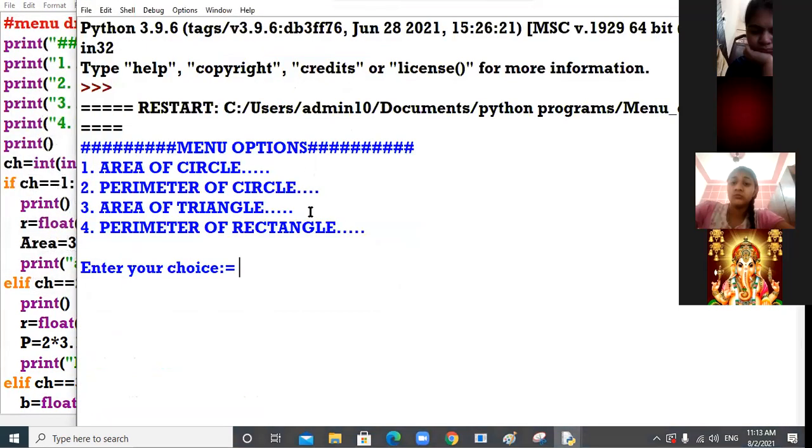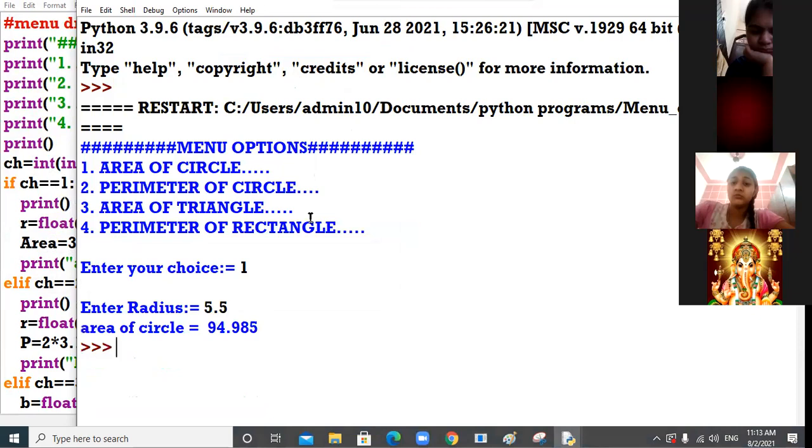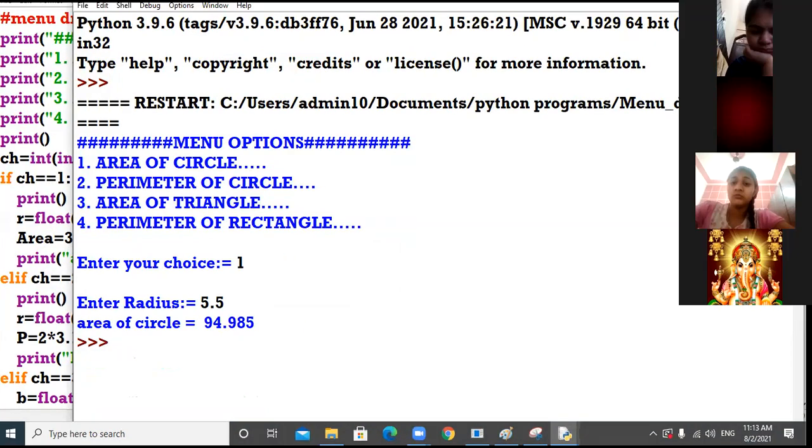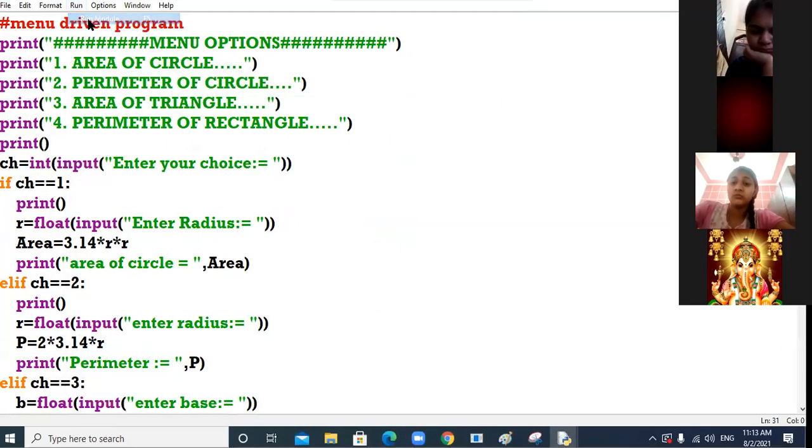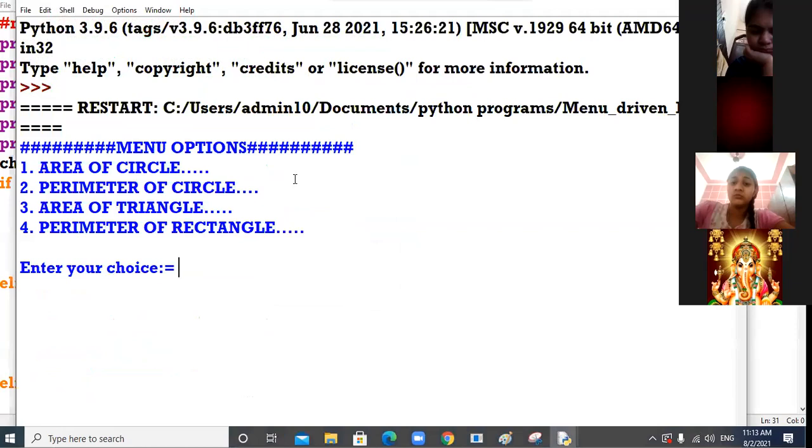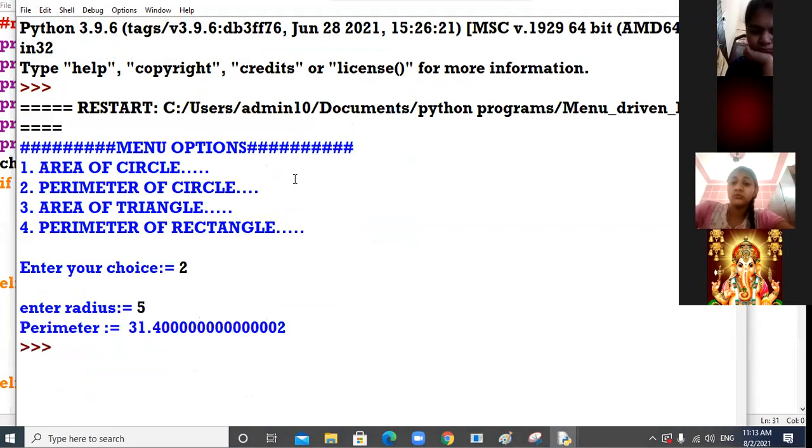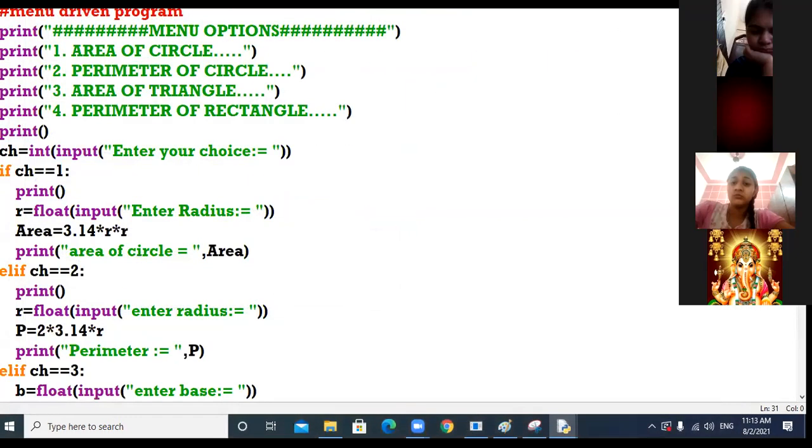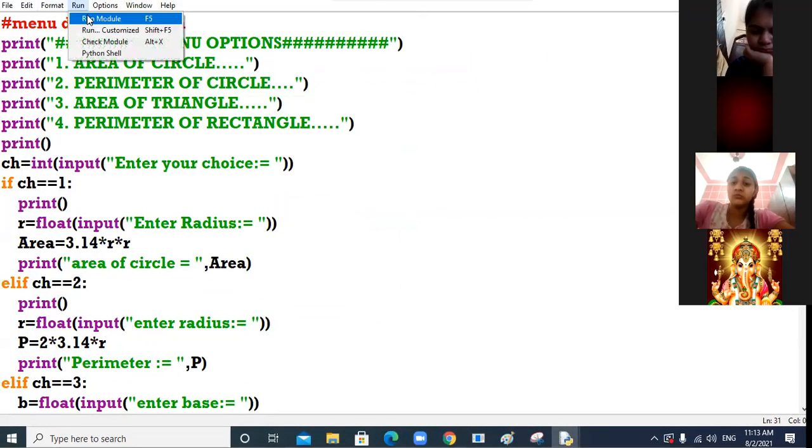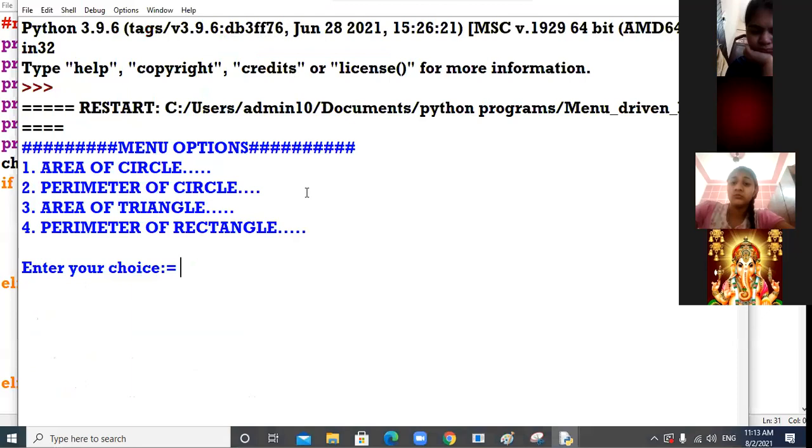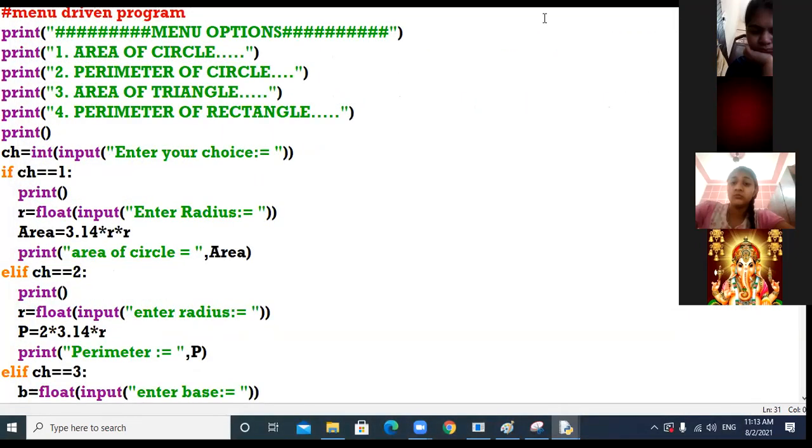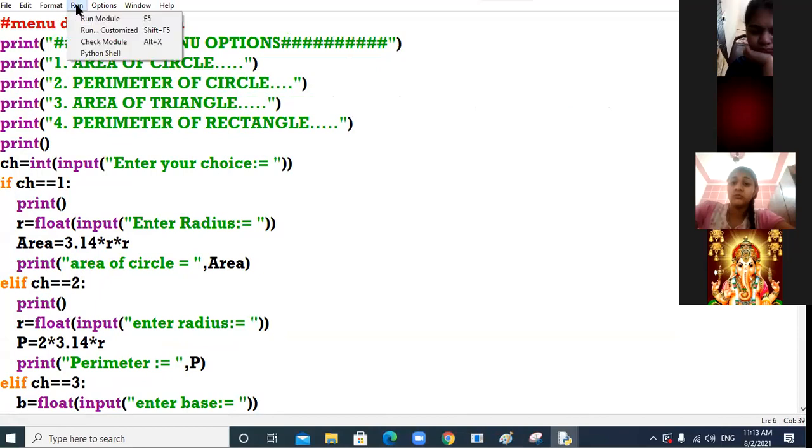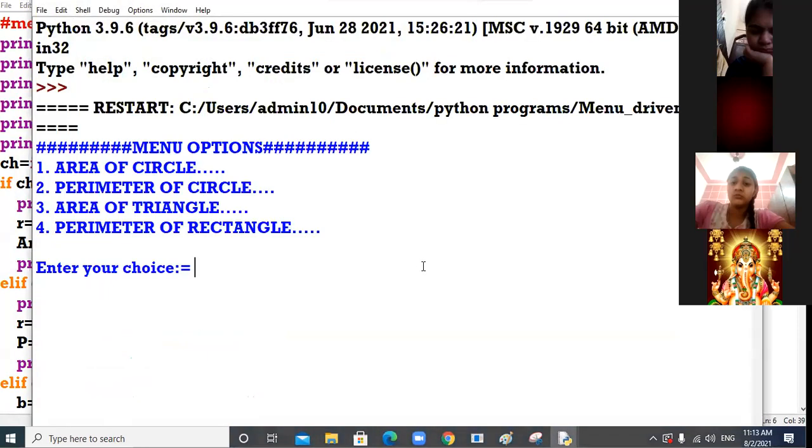Let me run the menu driven program. Enter your choice 1, area of circle, enter radius 5.5, area is 94.985. I again run it, enter your choice, I run number 2, perimeter of circle, radius 5, perimeter calculated. I again run it third time, number 4 option, enter length 10, enter breadth 20, perimeter is 60. Number 5, sorry wrong choice.